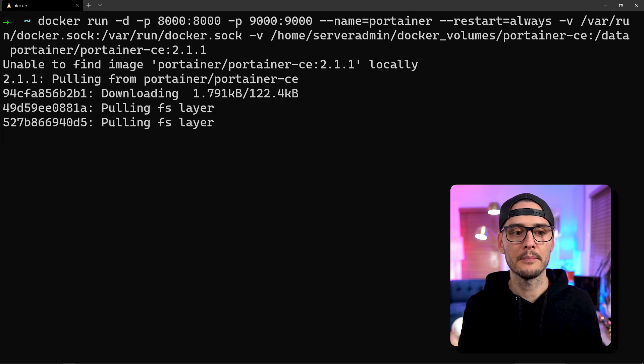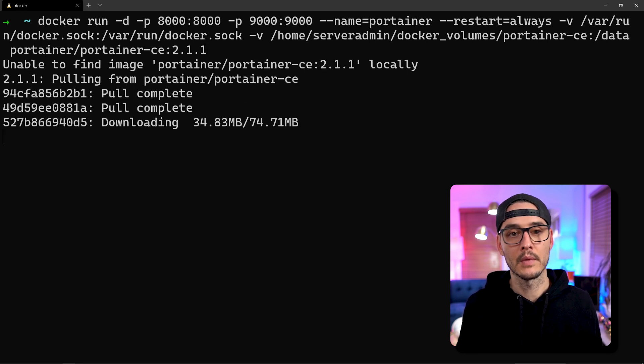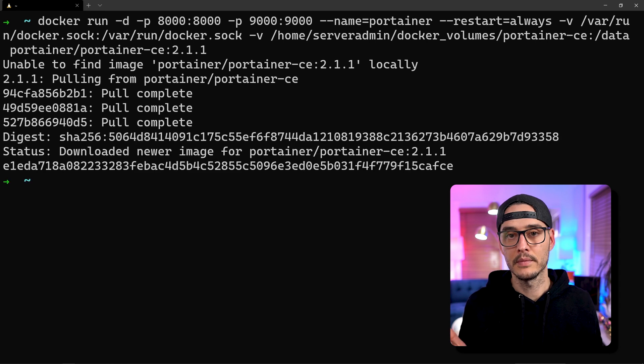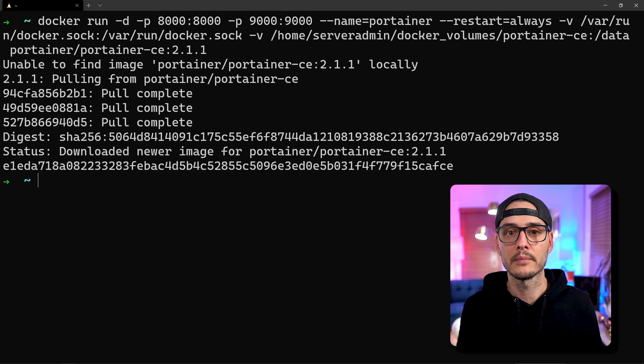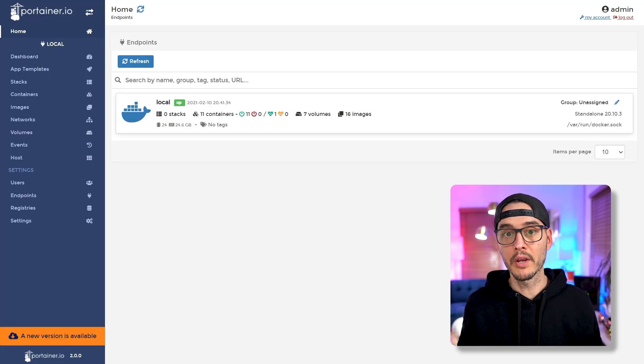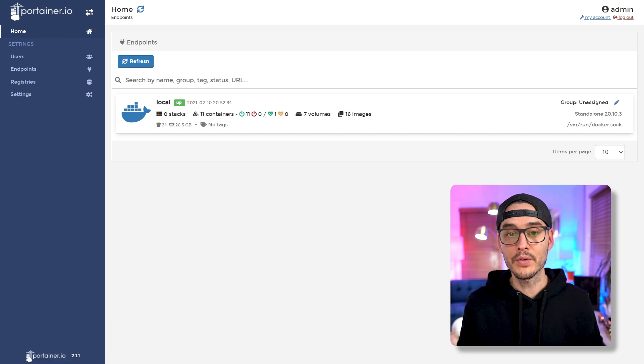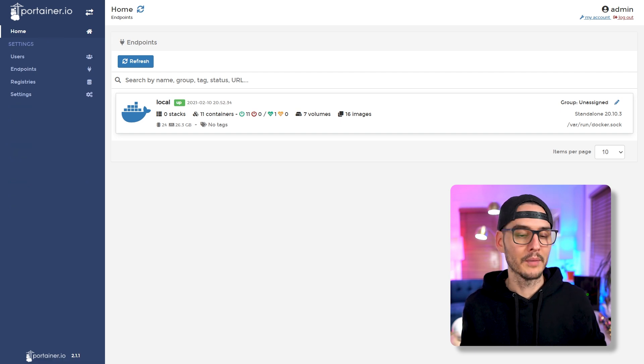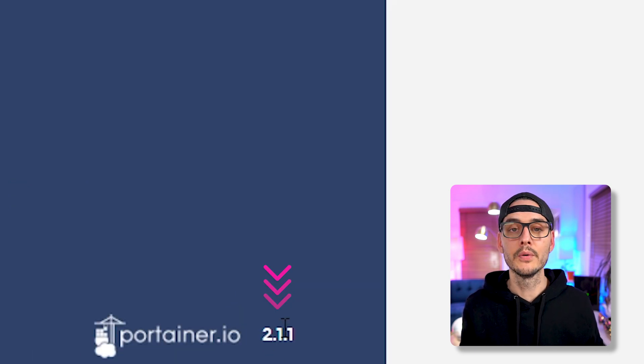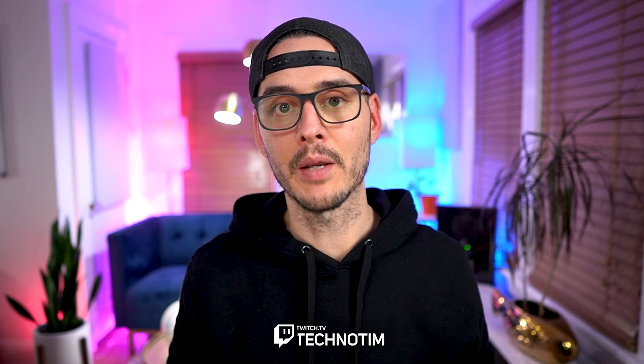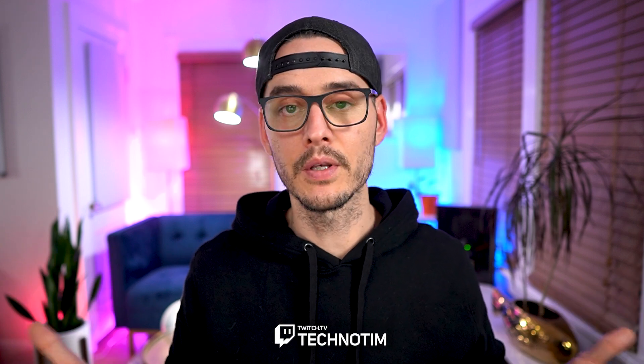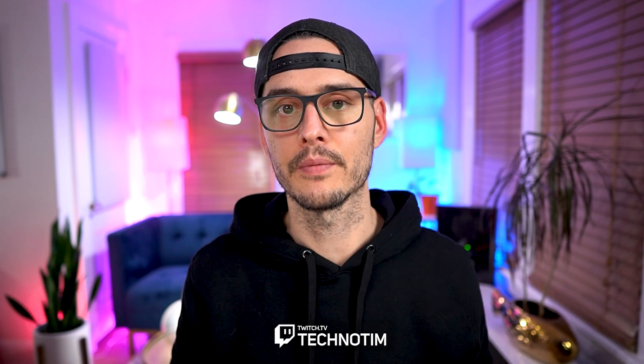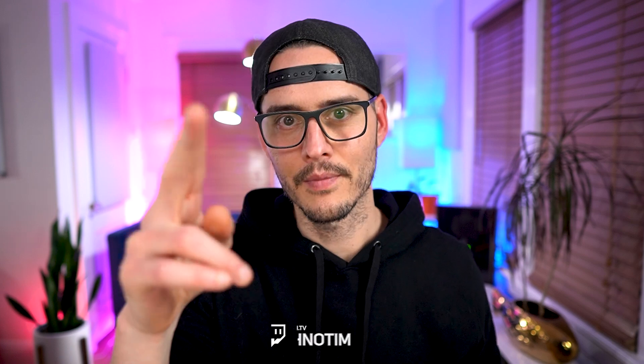Then we'll spin it up. It should pull it down and now it should be running. If we refresh that page we should see we're up to date. We can see here 2.1.1 and that's how easy it is to update Portainer. You can use this process for any new version. Thanks for watching.